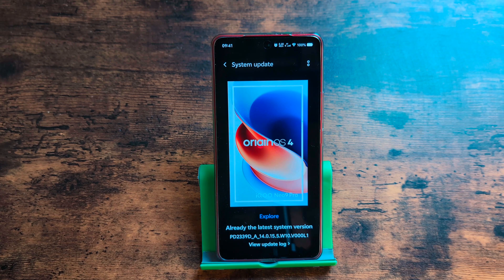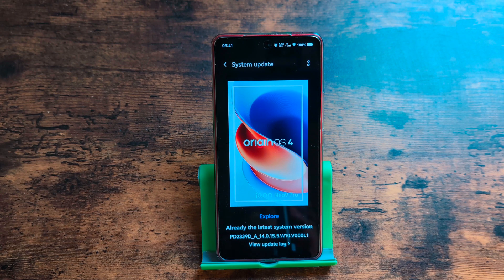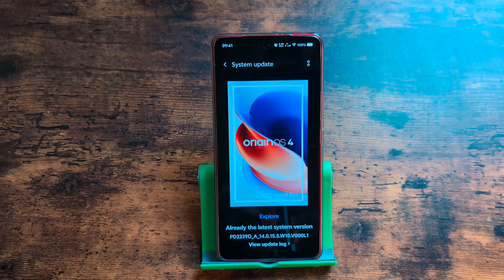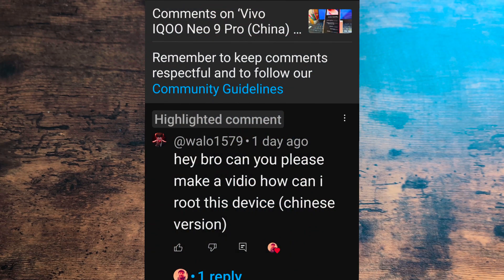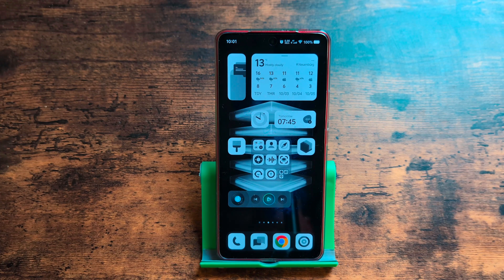All right mates, we continue exploring the OriginOS system, which is Vivo's system for all Chinese models as well as for Vivo's sub-brand iQOO. Today we'll talk about system updates and one uncommon topic: system rooting, which is system modification, as I was asked in a comment. So let's go.